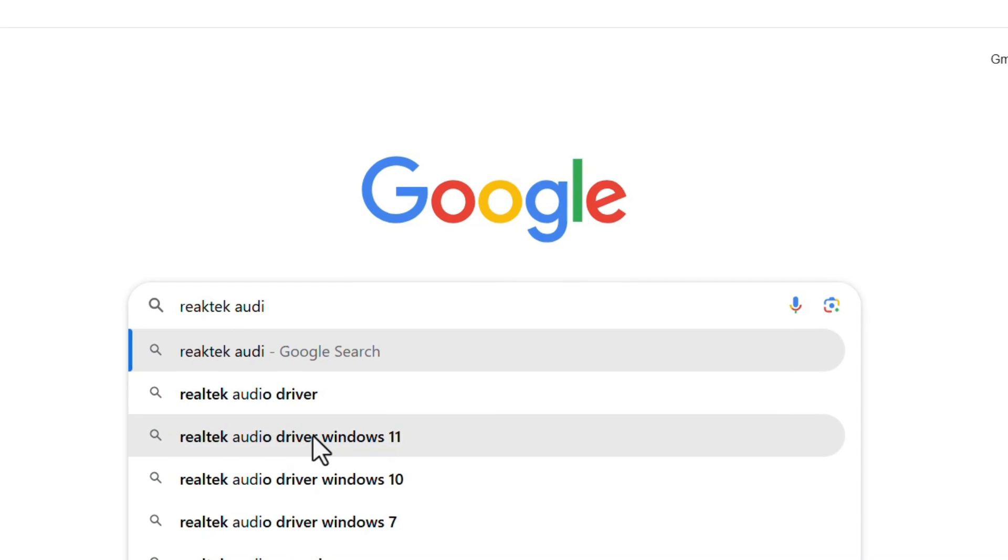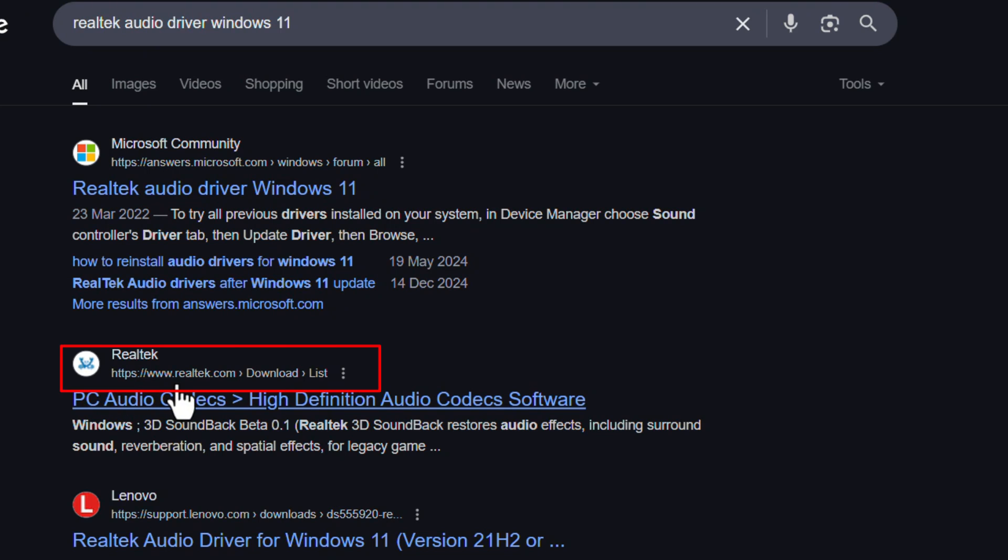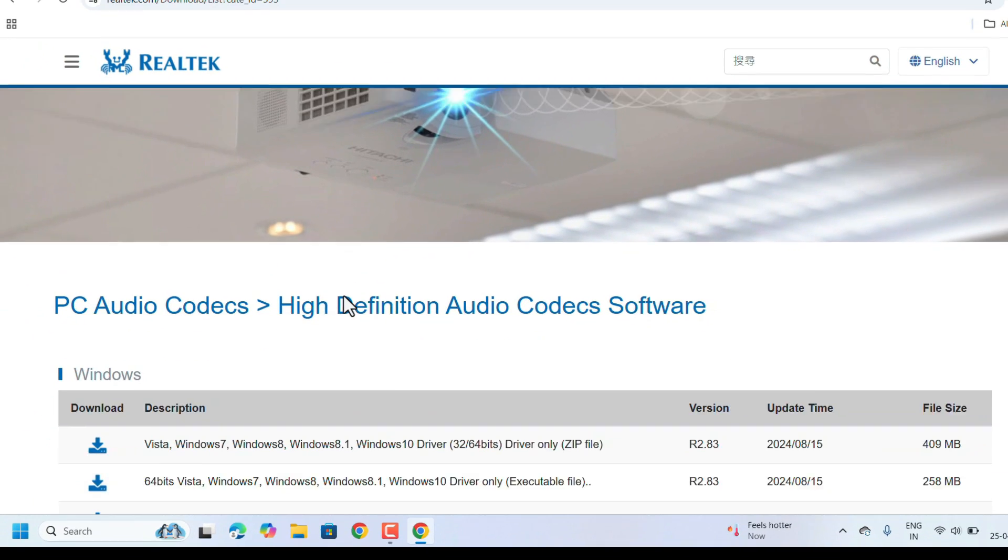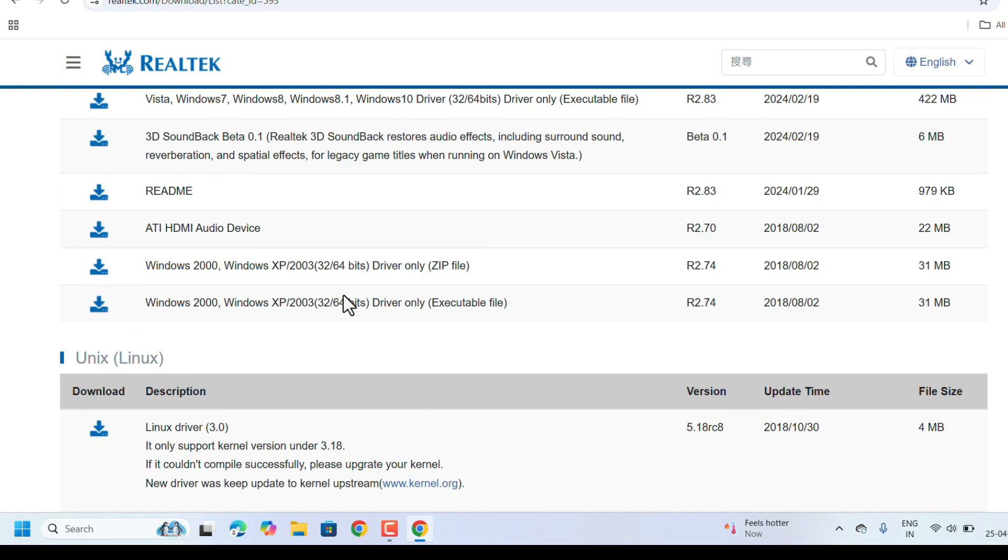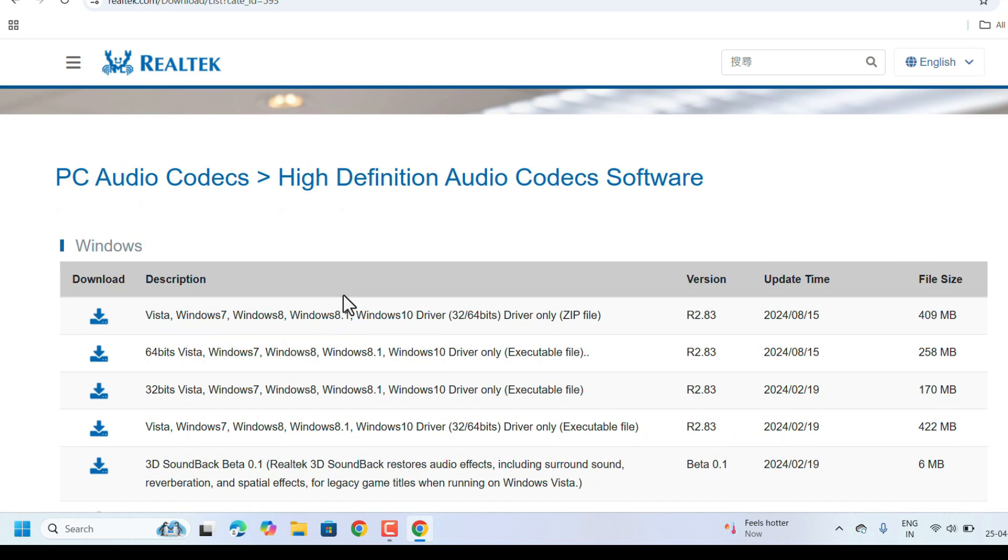In the search results, click on the link https://www.realtek.com. This is the official website to download the Realtek drivers. In the website it will directly come to the download page. Here check Windows versions.